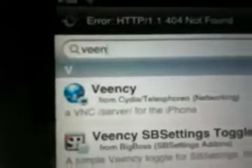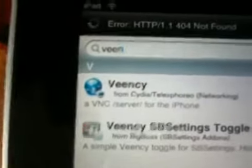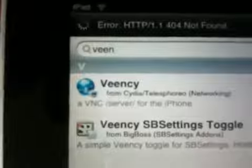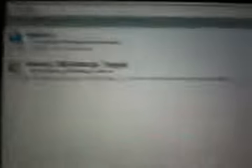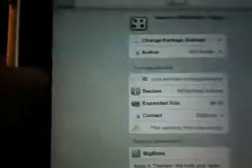You can also get a toggle for it for your SBS Settings if you want. Click on VNC and install this application. Once installed, it may respring your springboard or reboot your device. I'm going to install the toggle here so I've got it in my SBS Settings. If you don't install the toggle, you won't be able to turn it on and off easily.